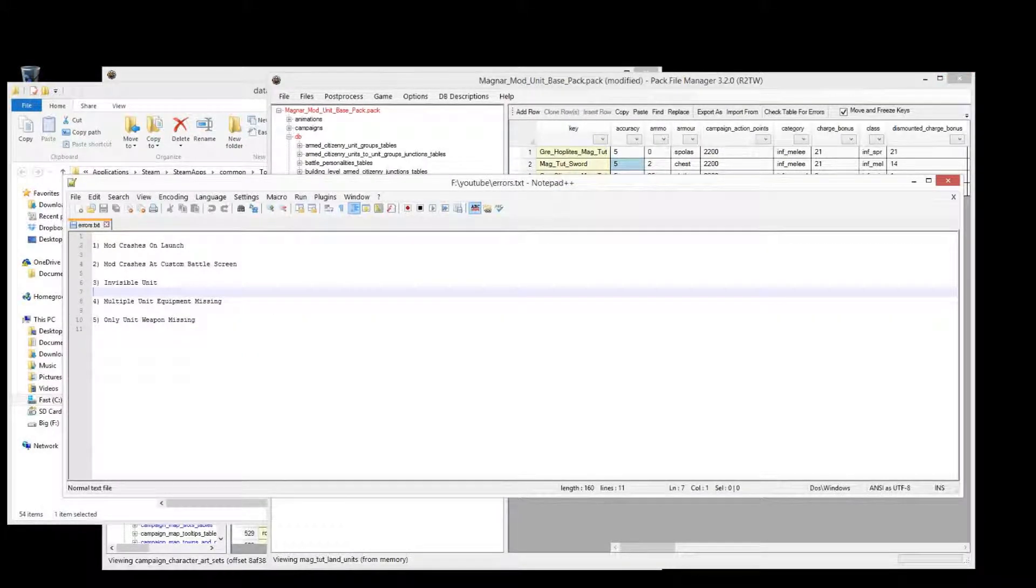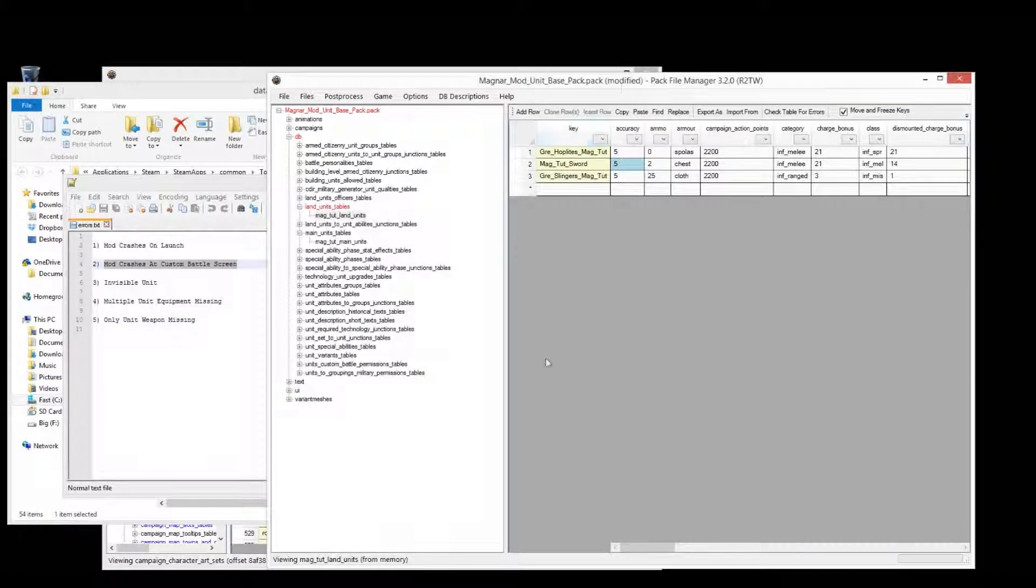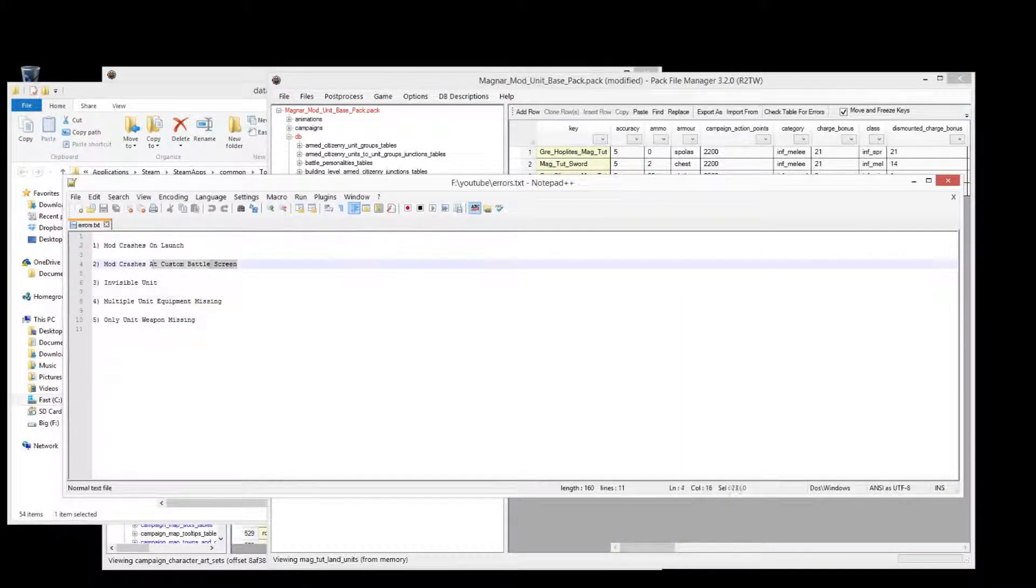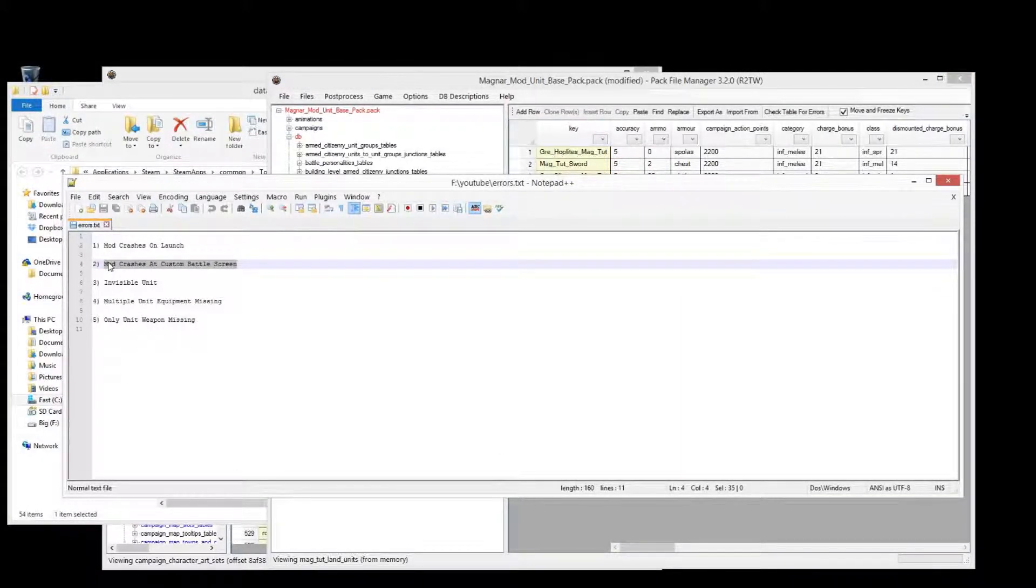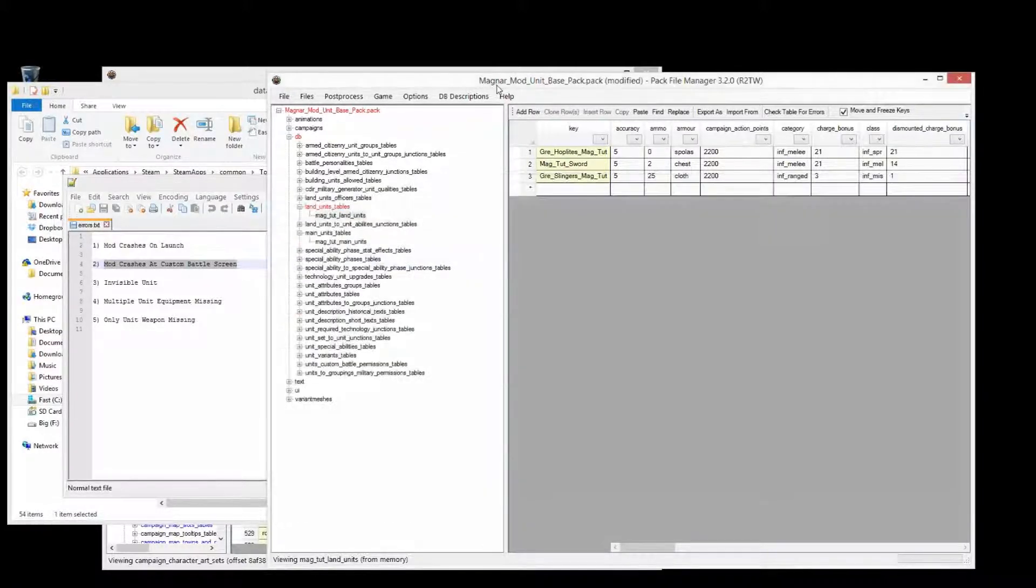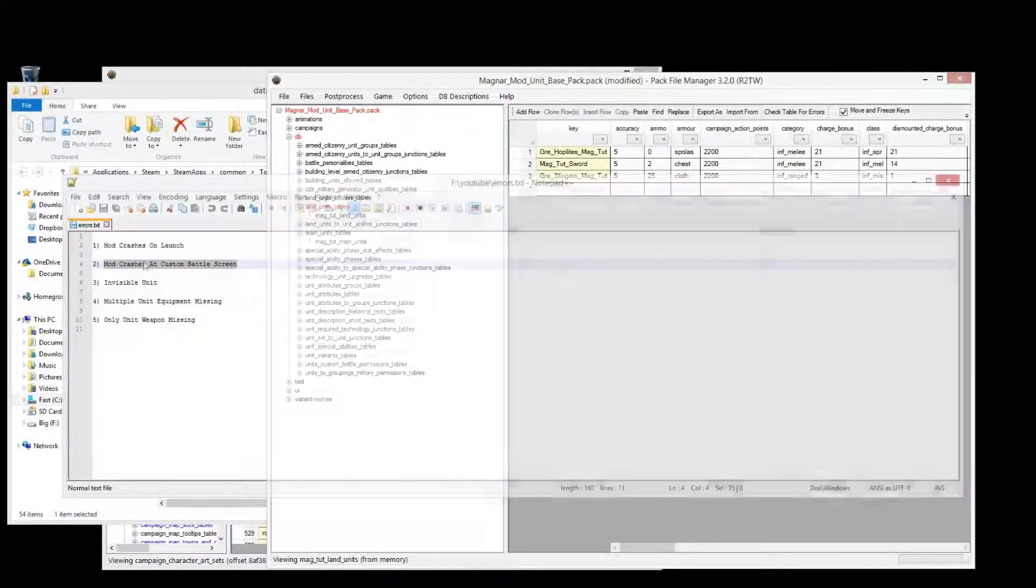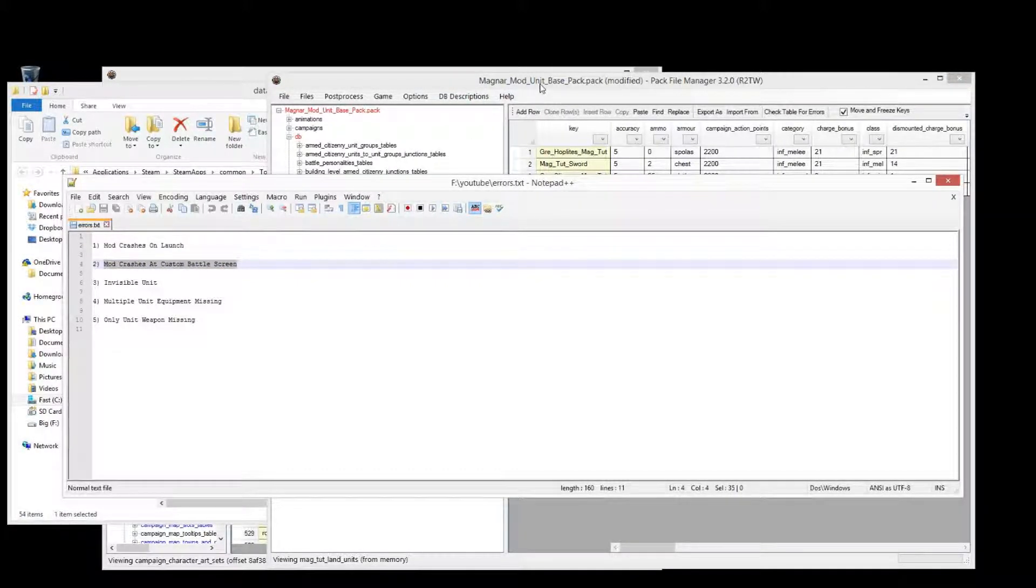Next one, if the mod crashes at custom battle screen, that will be because there is a limit to the number of units each faction can have access to in custom battles. That cap changes, it used to be about 70 or 69, then from a recent patch it went down to about 55, I've no idea what it currently is.